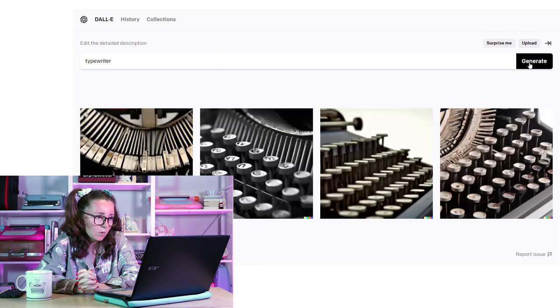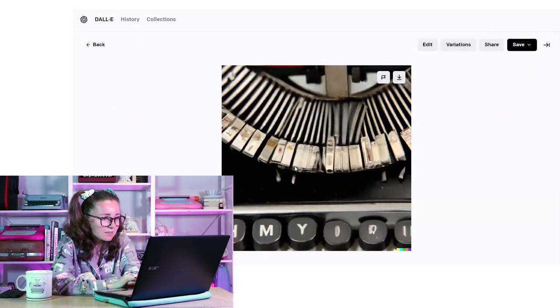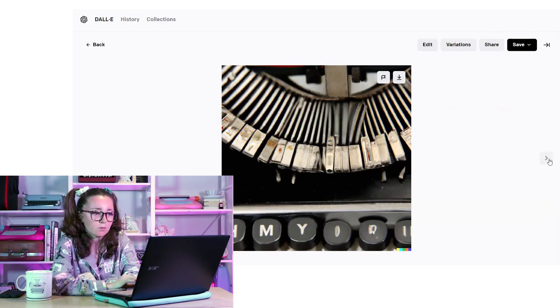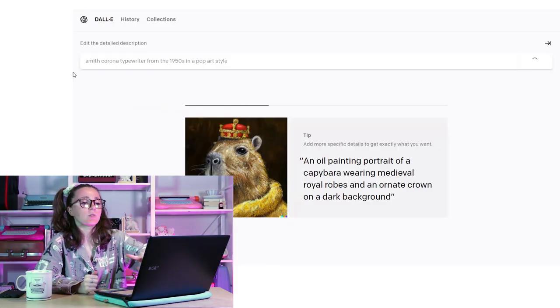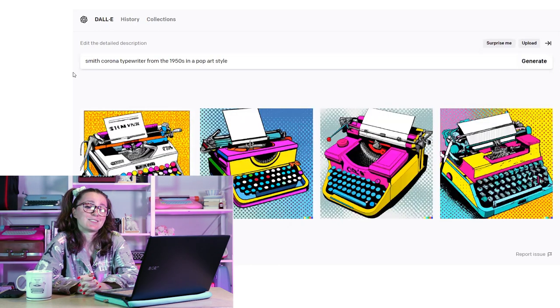Let's start simple — let's just try 'typewriter.' These look like typewriters or parts of a typewriter. This one has no lettering on the type slugs and the rows of keys are out of order. This one actually kind of looks like my Royal 10 project. Let's see if we can get something more specific — a Smith Corona typewriter from the 1950s in a pop art style. The tip section says to use specific painting or art styles to give it more direction when generating images.